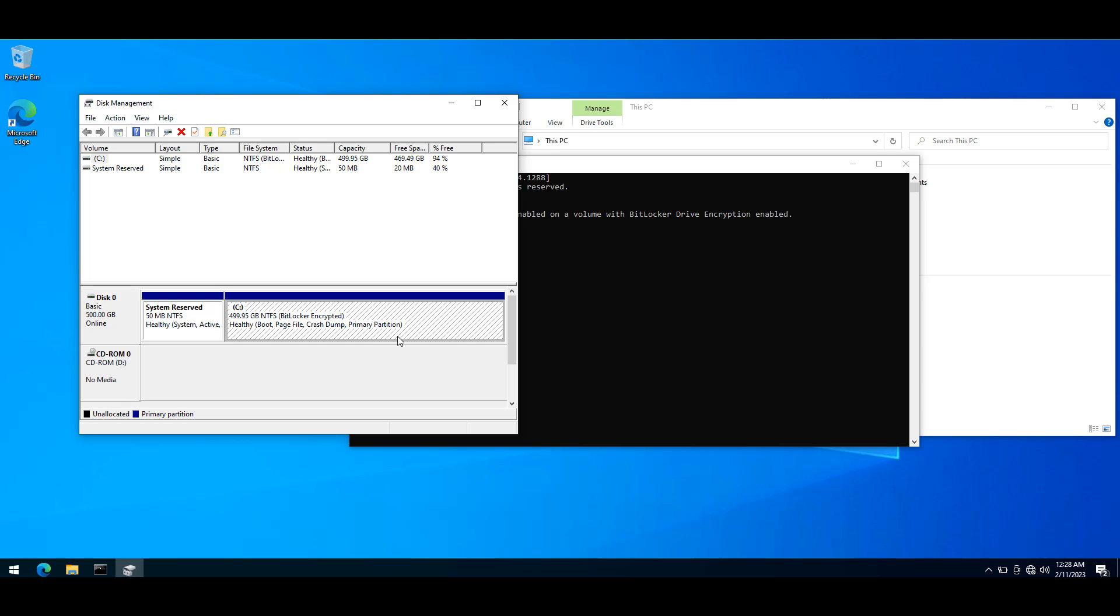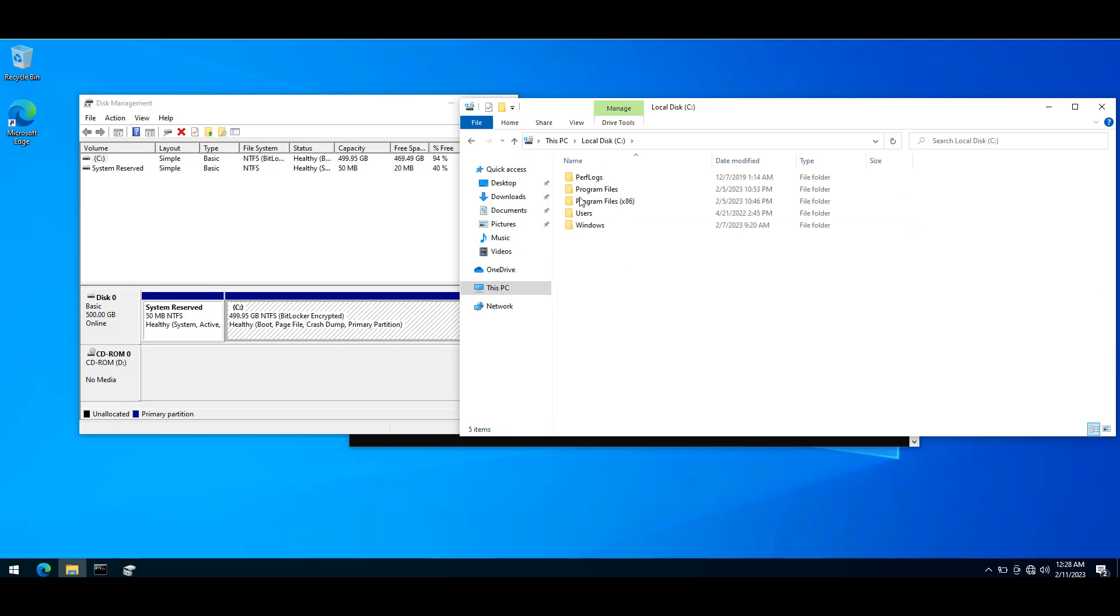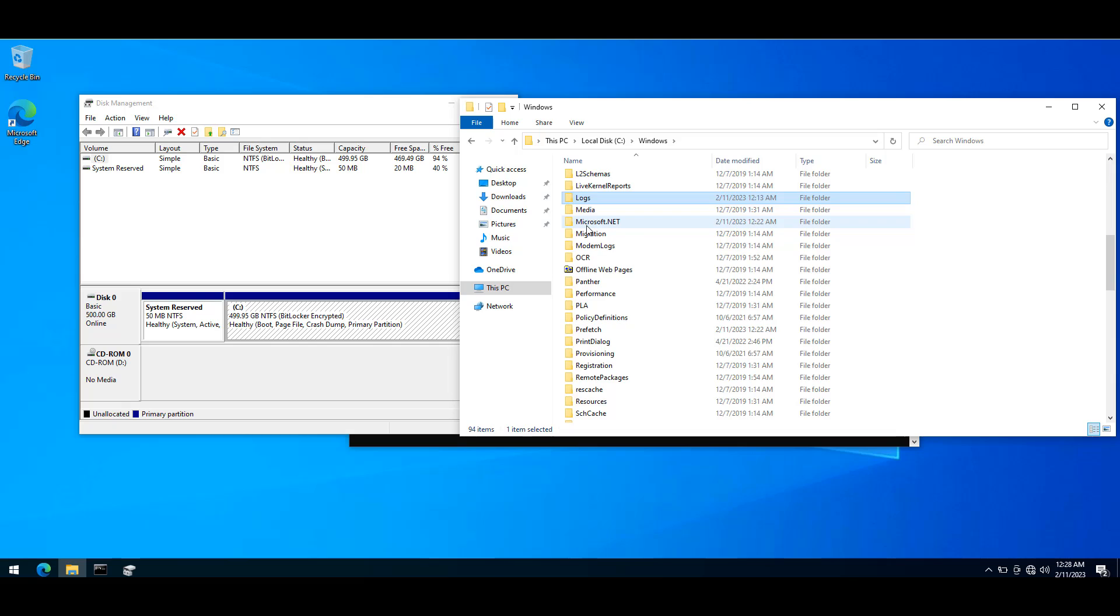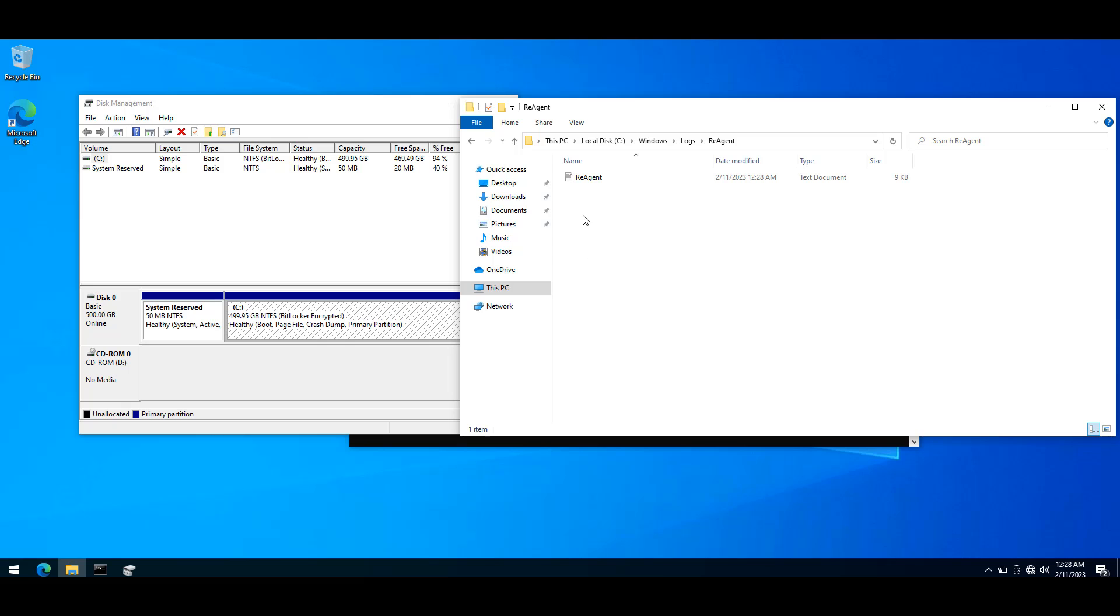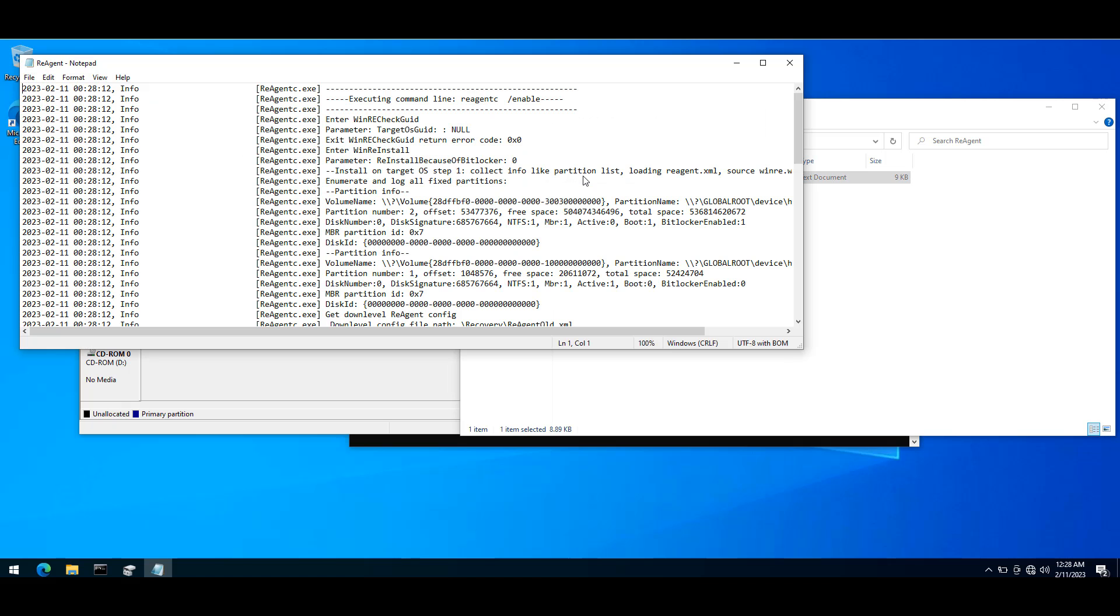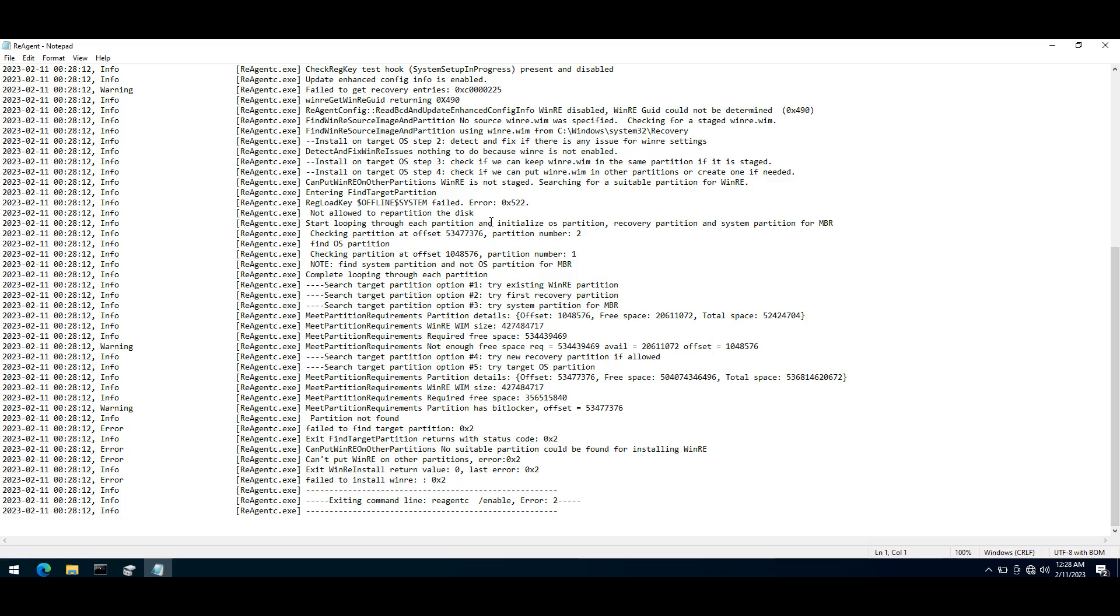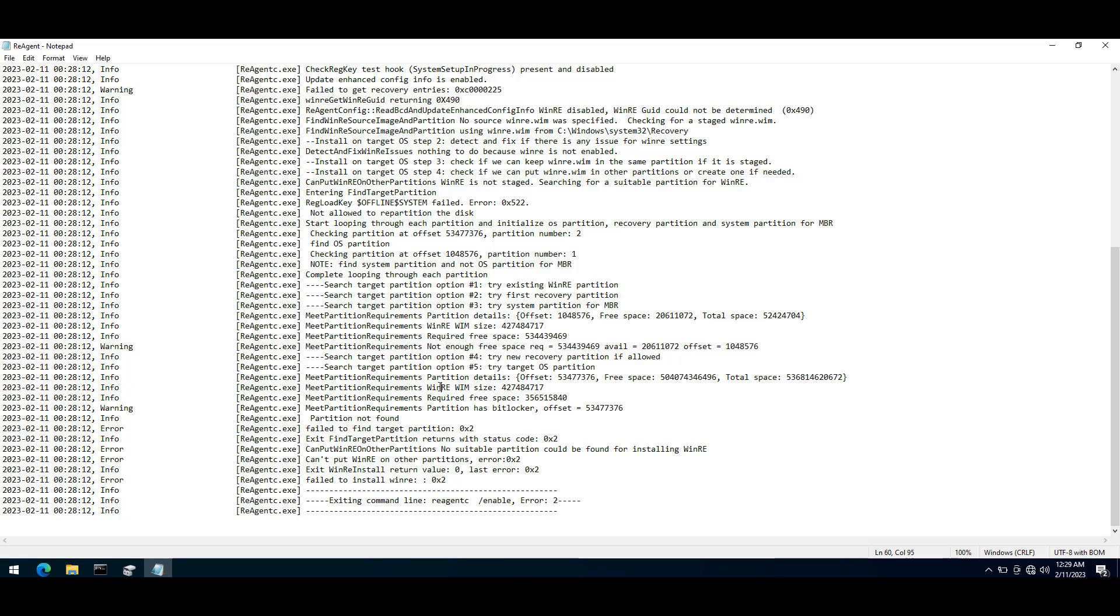If you want to see the details, you can find them on C drive, Windows, logs, in the reagent folder. Within there you'll find the reagent log. This document shows you the details about how it was discovering the partition that should be used as recovery agent. It shows that it was performing different types of searches and didn't find any partition that could be used. The first partition was not big enough and the second partition was BitLocker enabled.